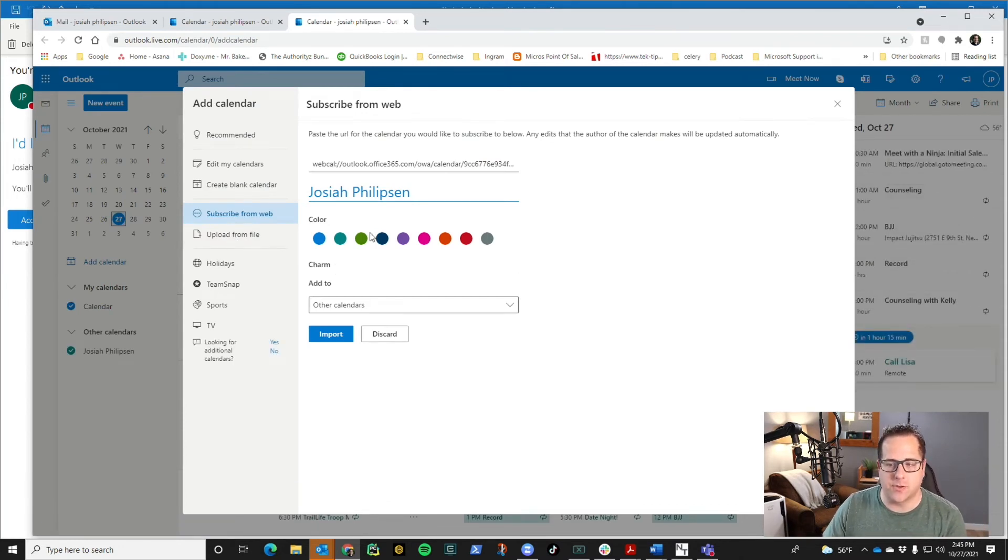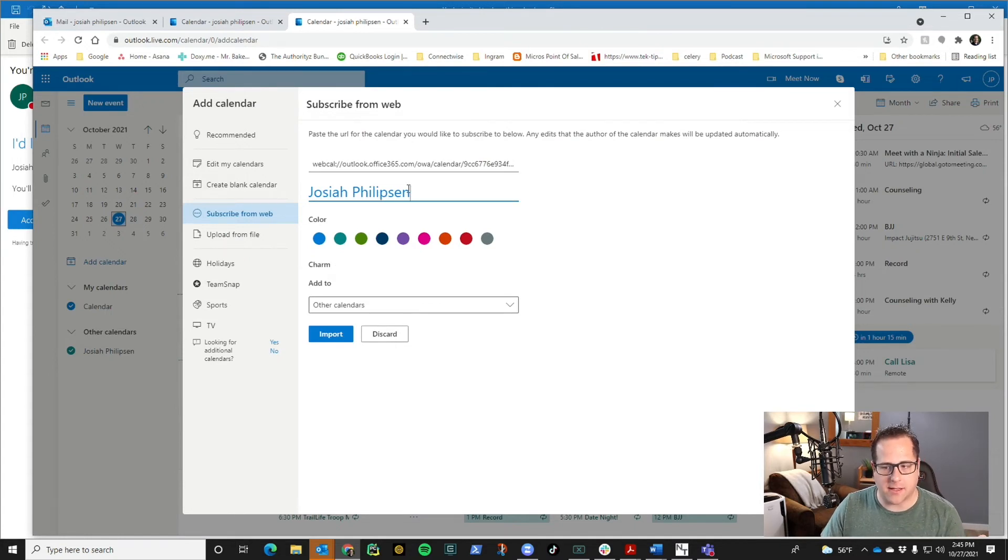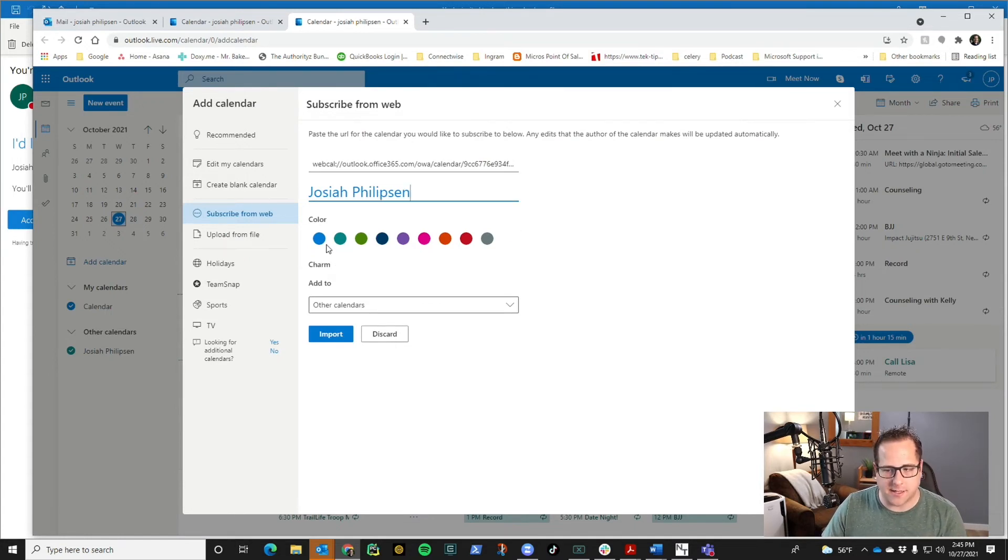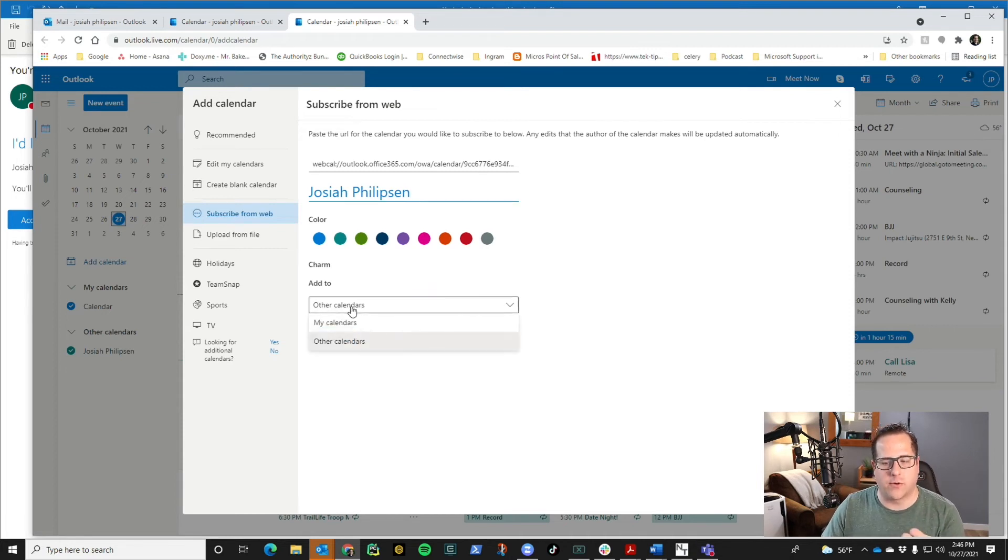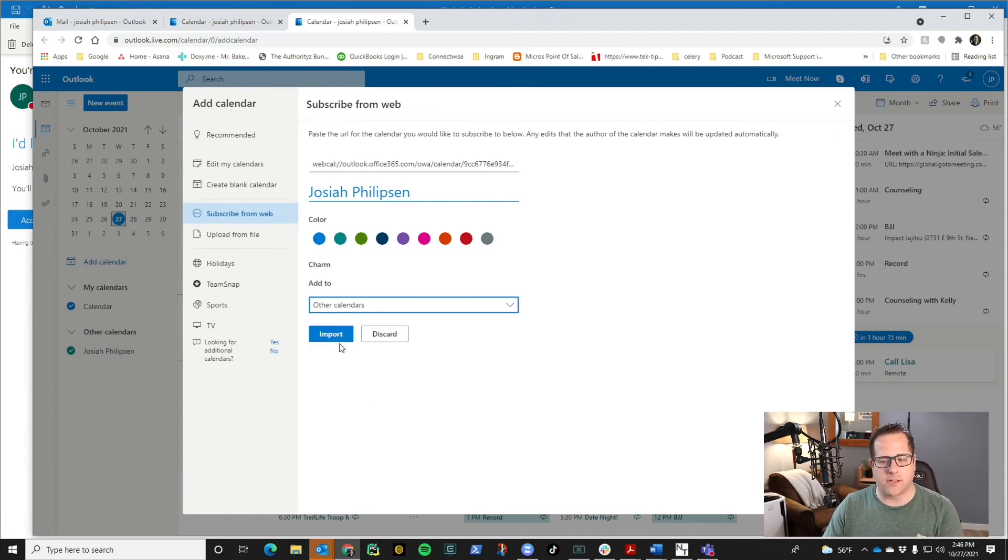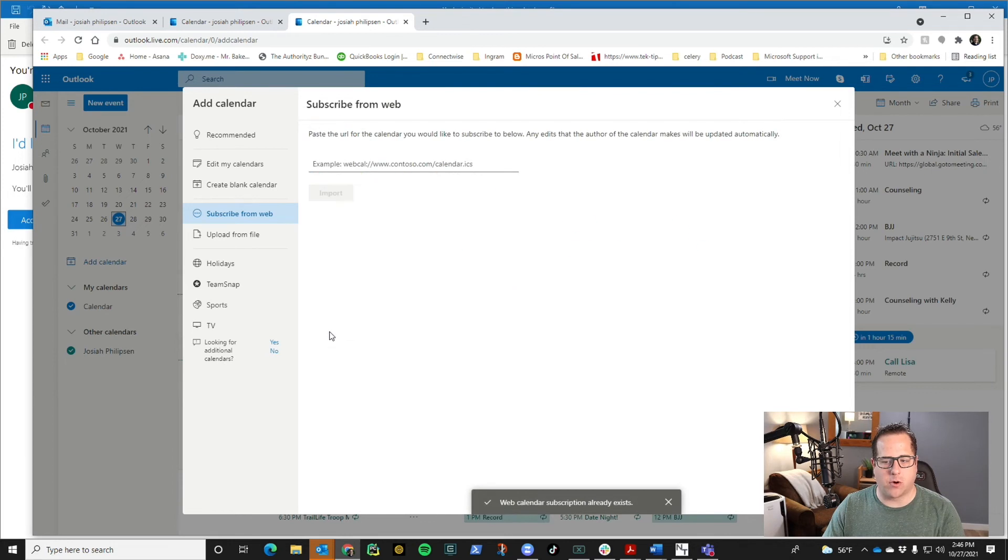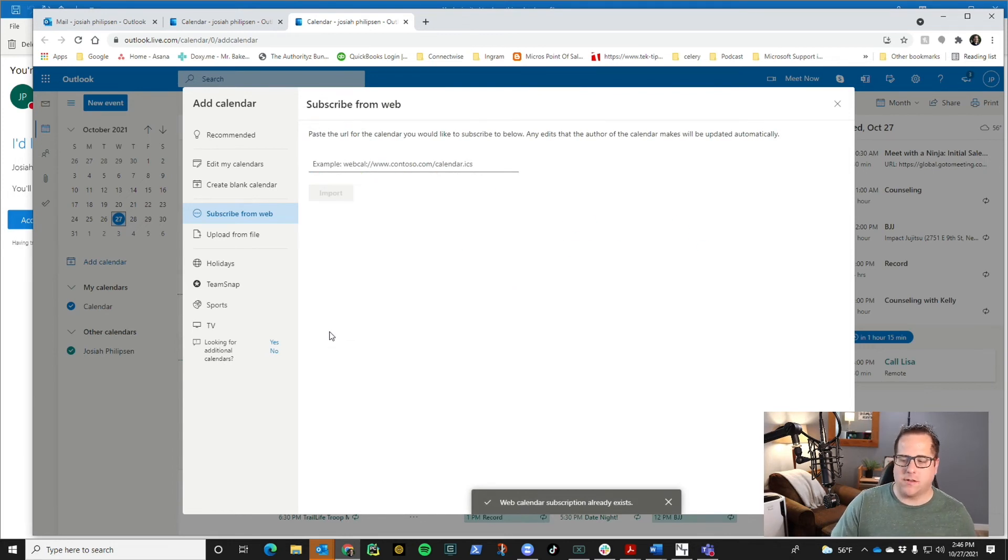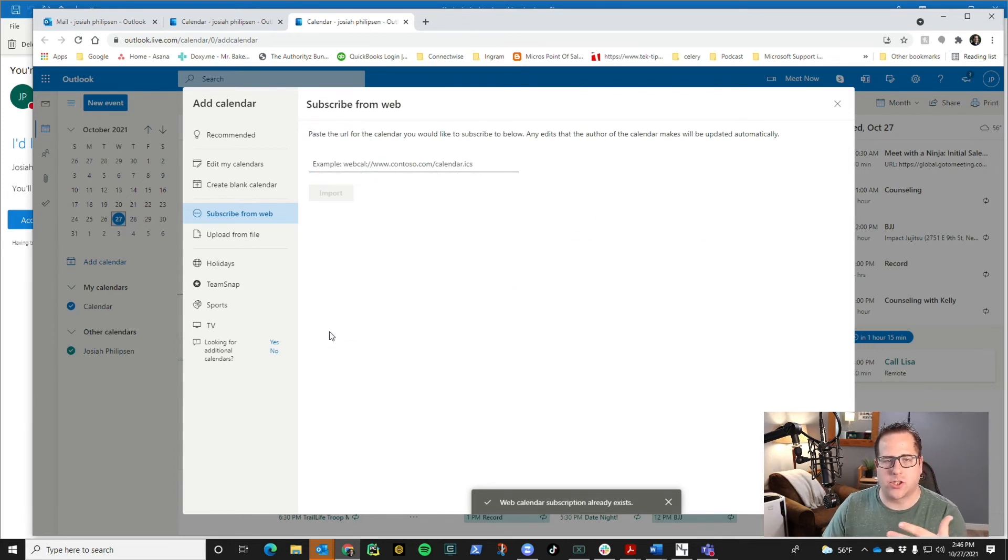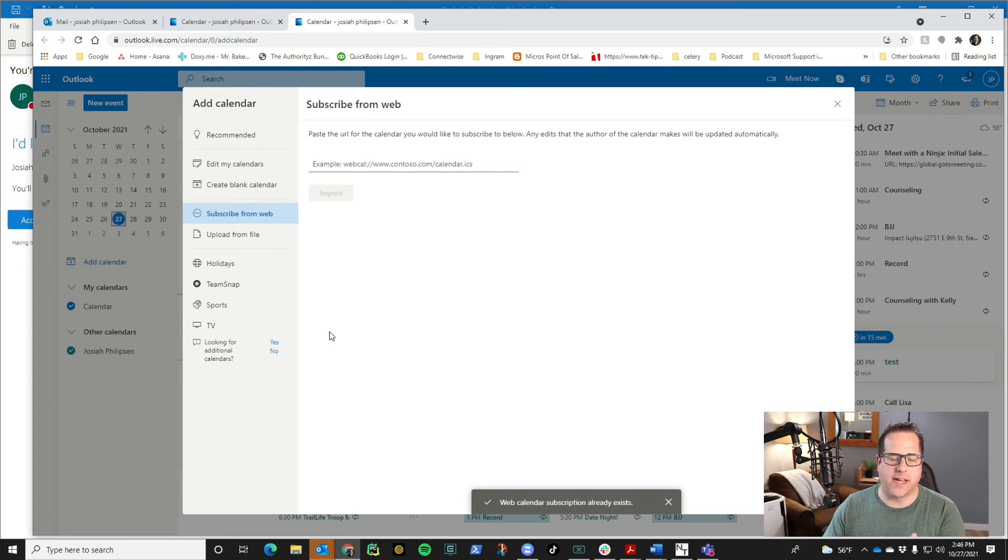Then you can choose, there's the title of the calendar, you can choose what color it's going to be, and then which calendar category do you want to add it to: my calendars or others. Then you just click import, and now the calendar is going to show up on your side and you'll be able to see it.